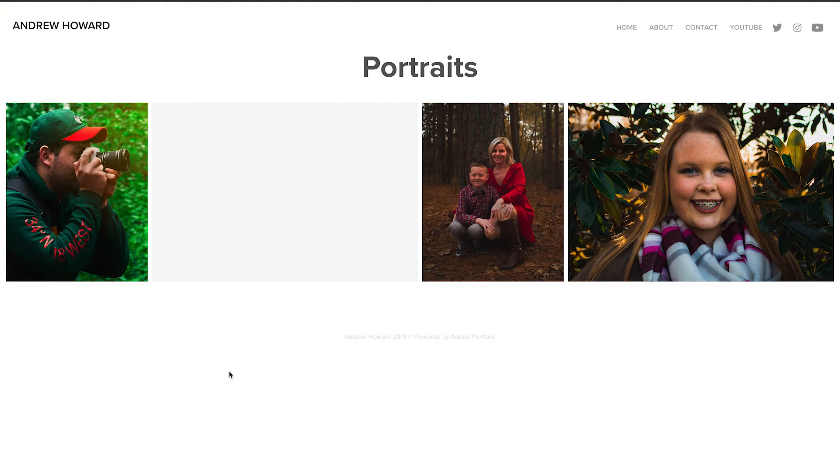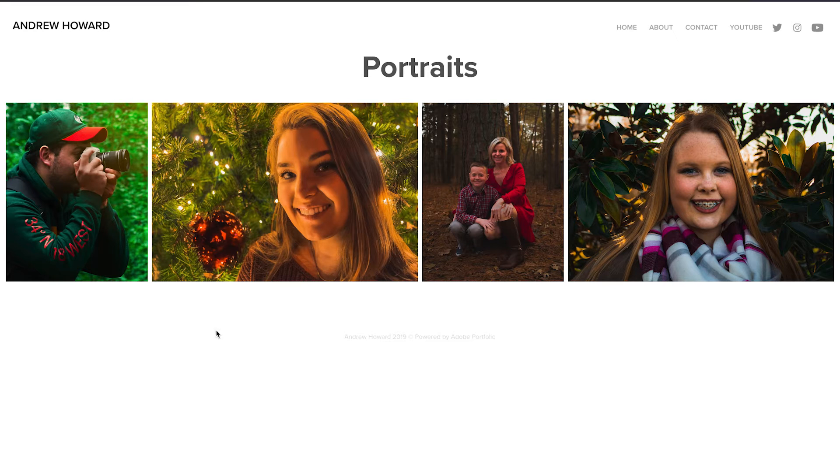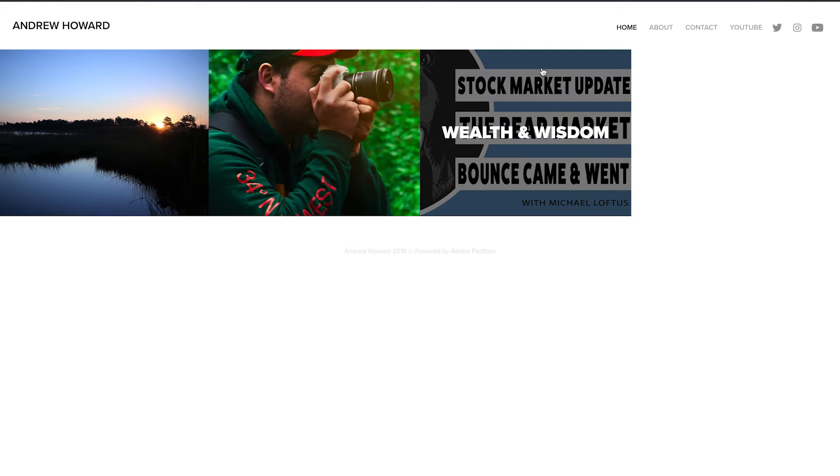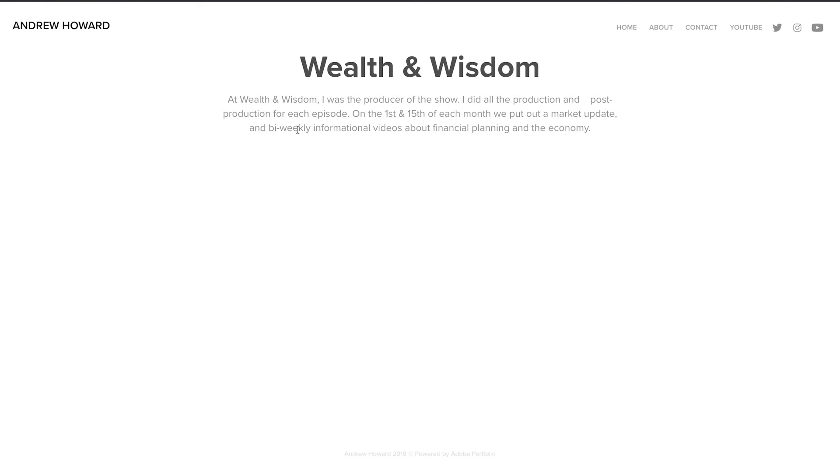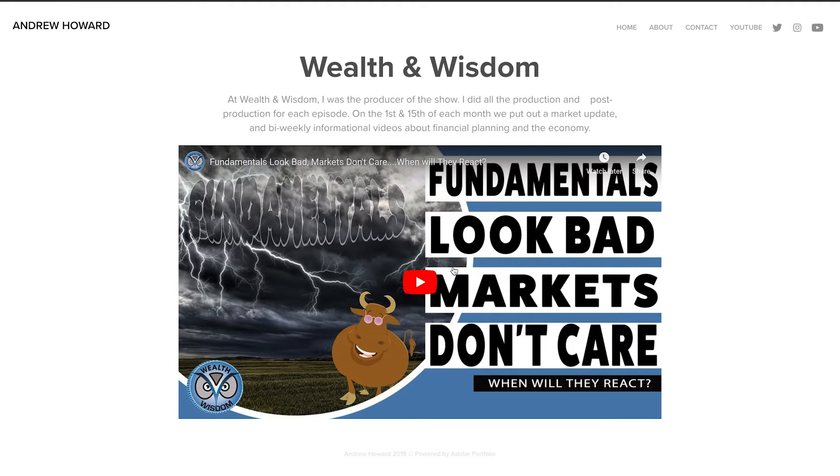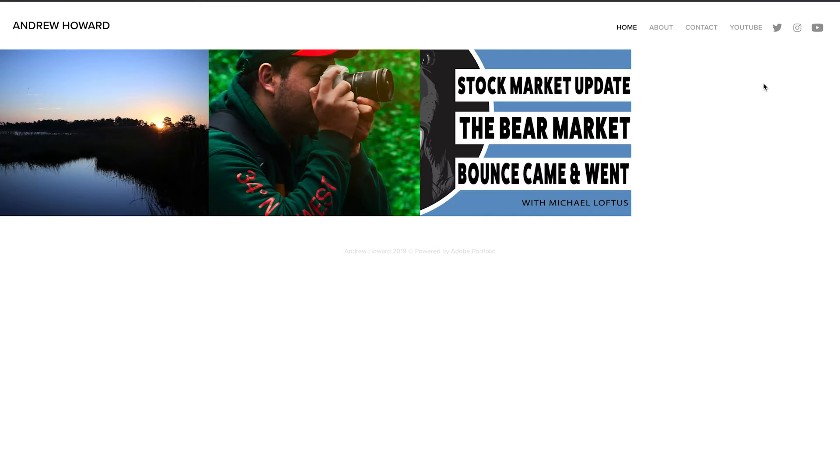So the other pieces I have are portraits. So I can line up photos along the sides. And this is just one of the templates that Adobe has for their portfolios. And then Wealth and Wisdom, and it tells you what we do. And you can check out the video, one of the videos there, and then also go to the channel using this up here. Let's go back home.